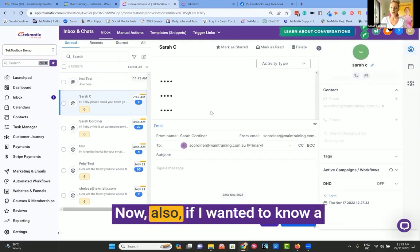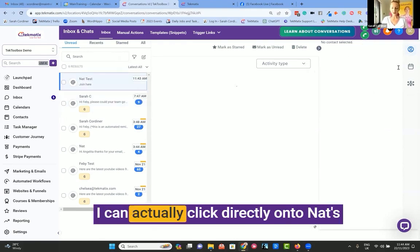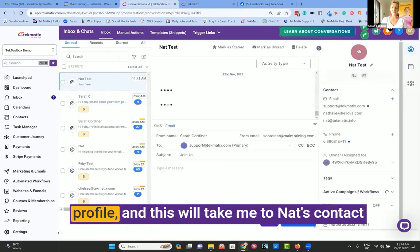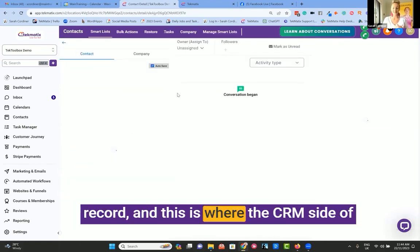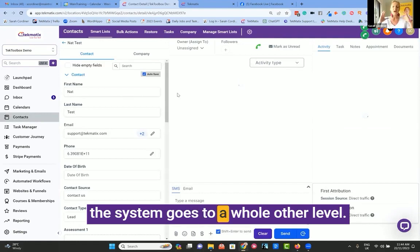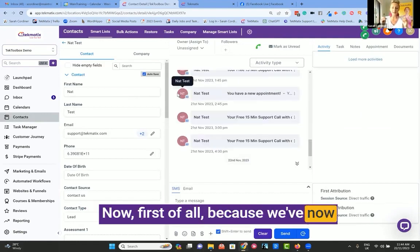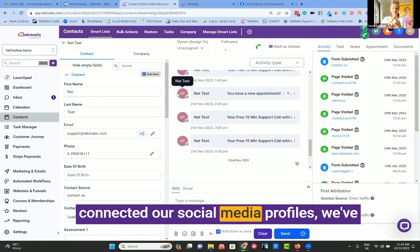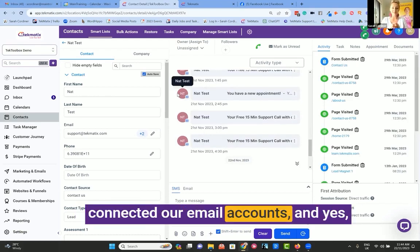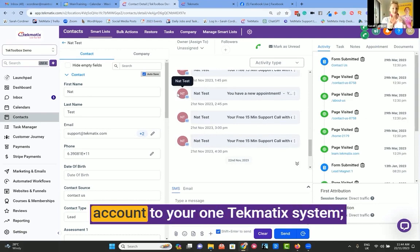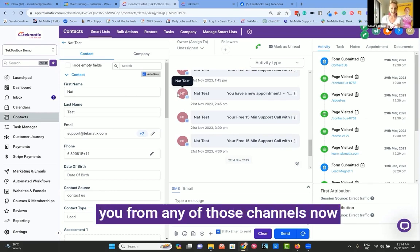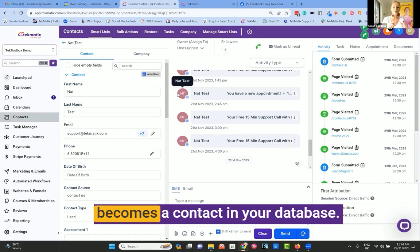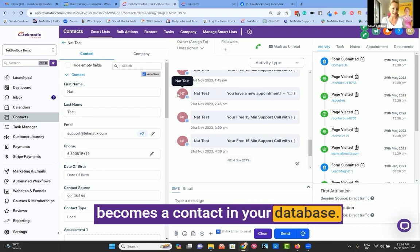Now also, if I wanted to know a little bit more about Nat over here, I can actually click directly onto Nat's profile and this will take me to Nat's contact record. And this is where the CRM side of the system goes to a whole other level. Now, first of all, because we've connected our social media profiles and our email accounts, and yes, you can connect more than one email account to your one Techmatic system.